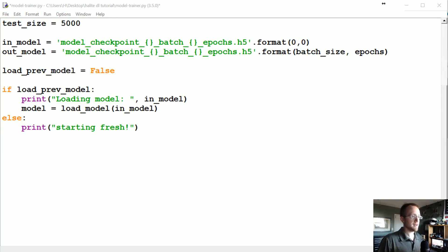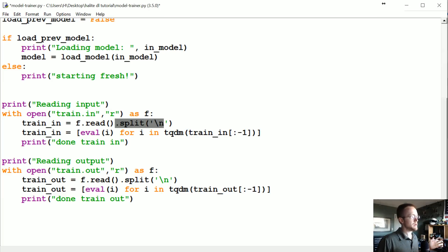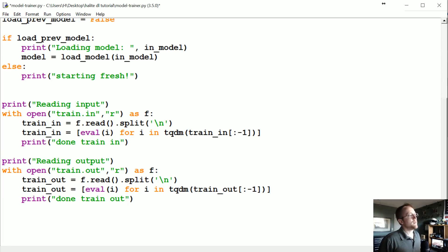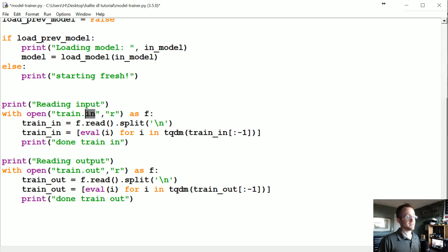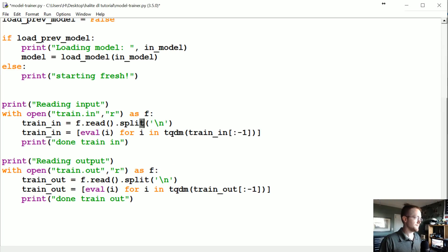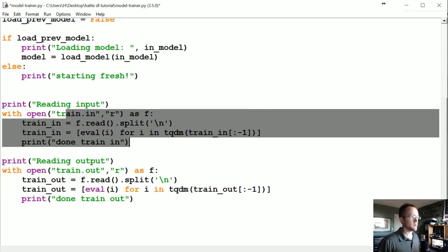Now let's read in the data. We're just opening the train file, splitting by newline, and then we're going to eval the data. One option would have been to save it as a NumPy file, but since we saved it as a string format to a text file, we need to use eval to convert it from a string to actual data — not string. That's our input, that's our output.